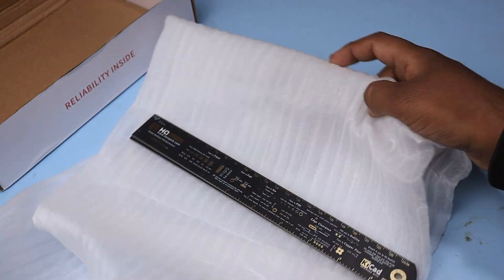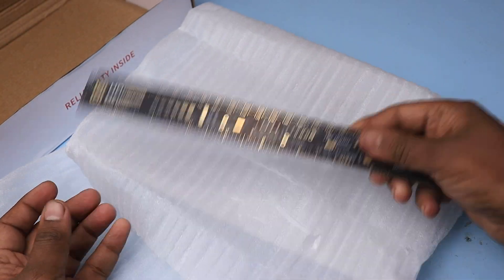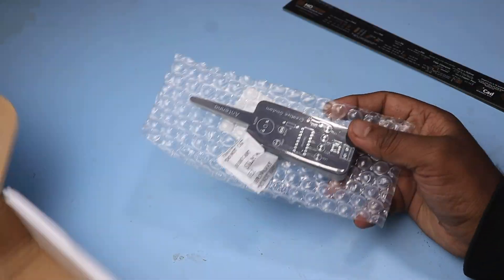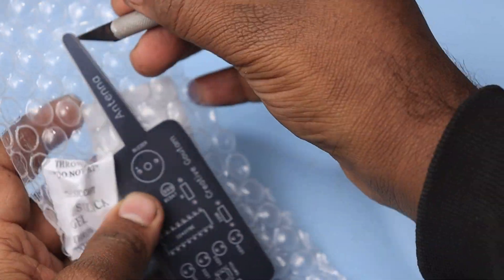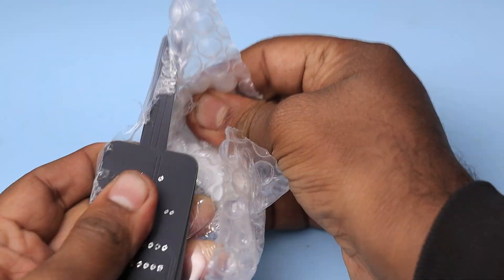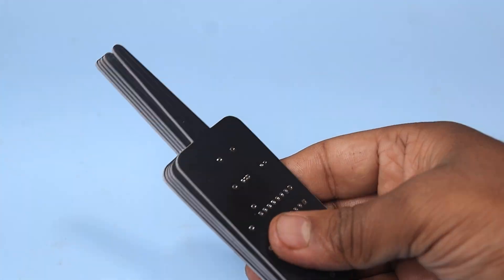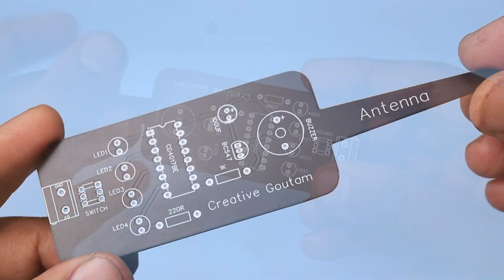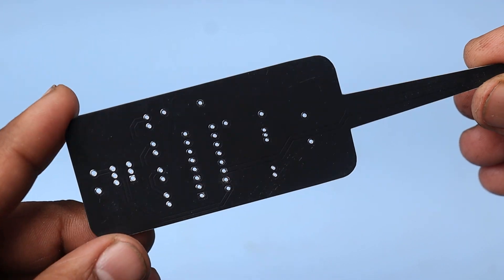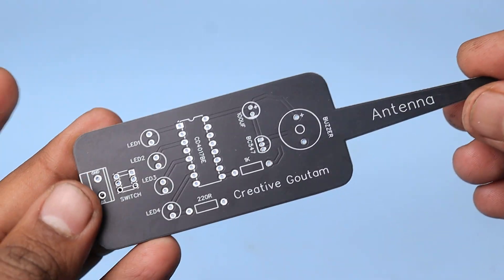I also got a PCB ruler with this order. Next PCB sent me the PCBs with very good packaging. I ordered black color PCB which are looking awesome. Also, the PCB quality is very premium.